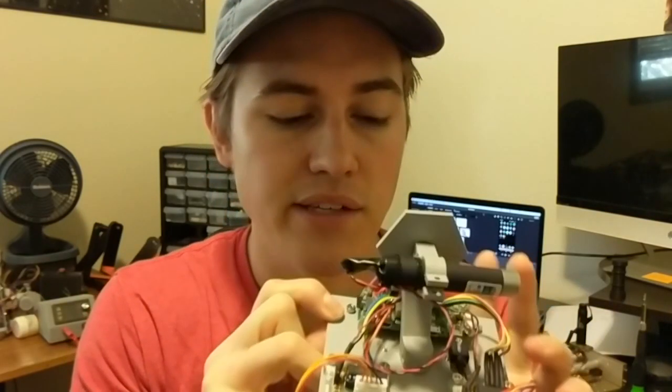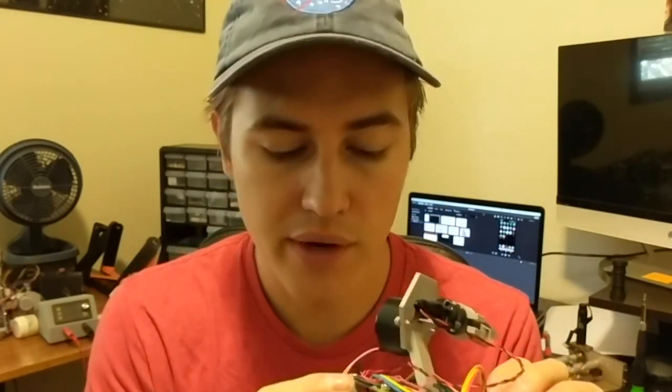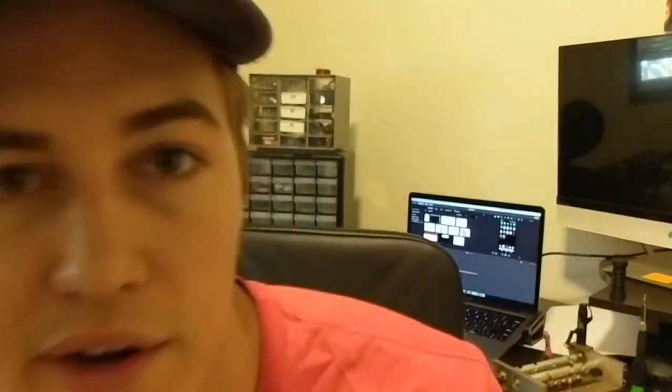So we're going to be flashing it with a cool program called Pi Bakery which kind of simplifies the process of putting on an operating system to your SD card and uploading all the files that need to be in place for the laser to work. I'm going to show you how to do that, so hang tight.